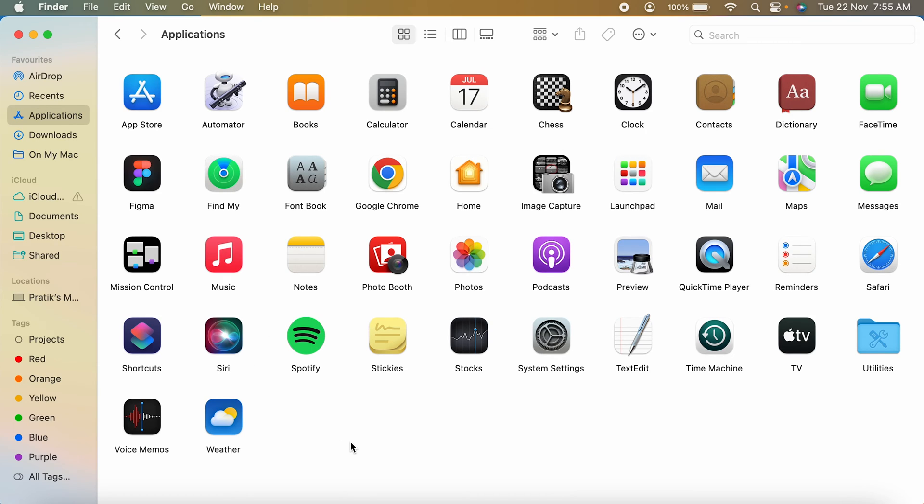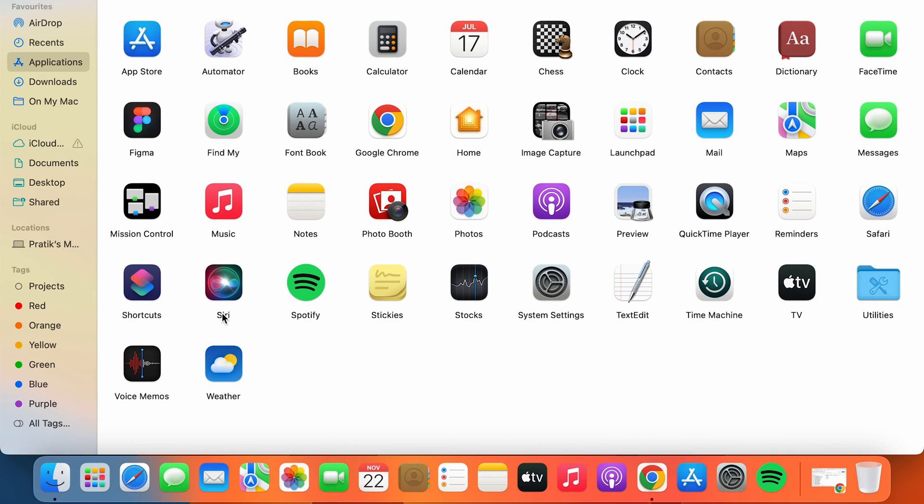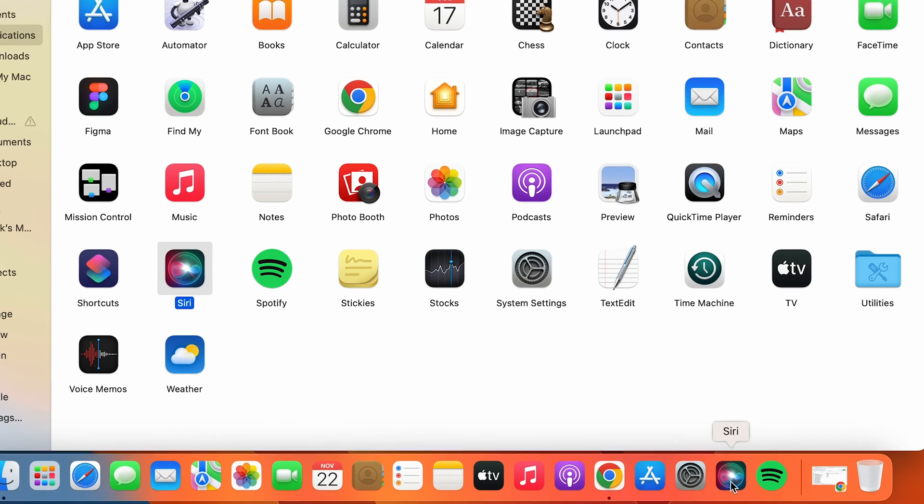You can see all the applications which are present in your MacBook. For example, if I want to take Music or if I want to take Siri to the dock system, I will simply select that and drag it to the dock.